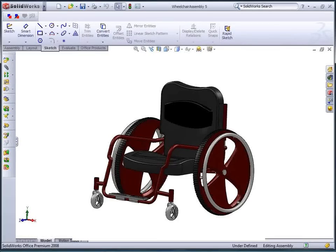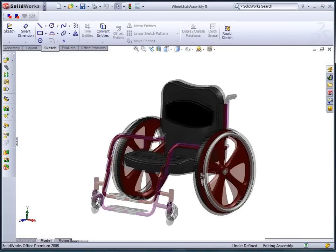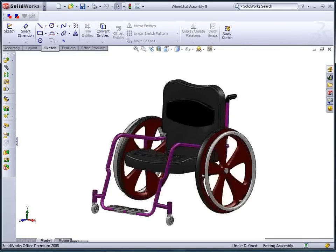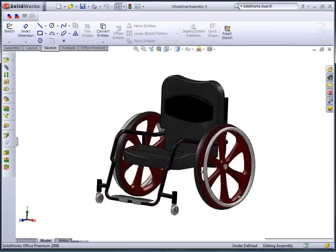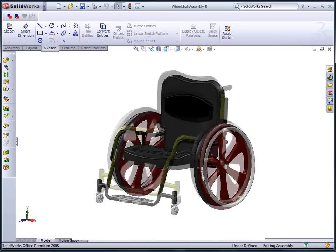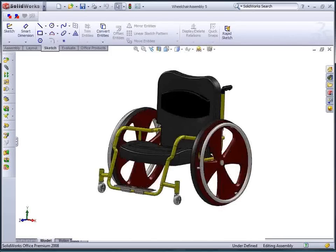Wheelchairs are a product that in the past have been mass produced, but the individual needs of the customer are now being catered for. This is especially true when designing for sports and recreational activities.